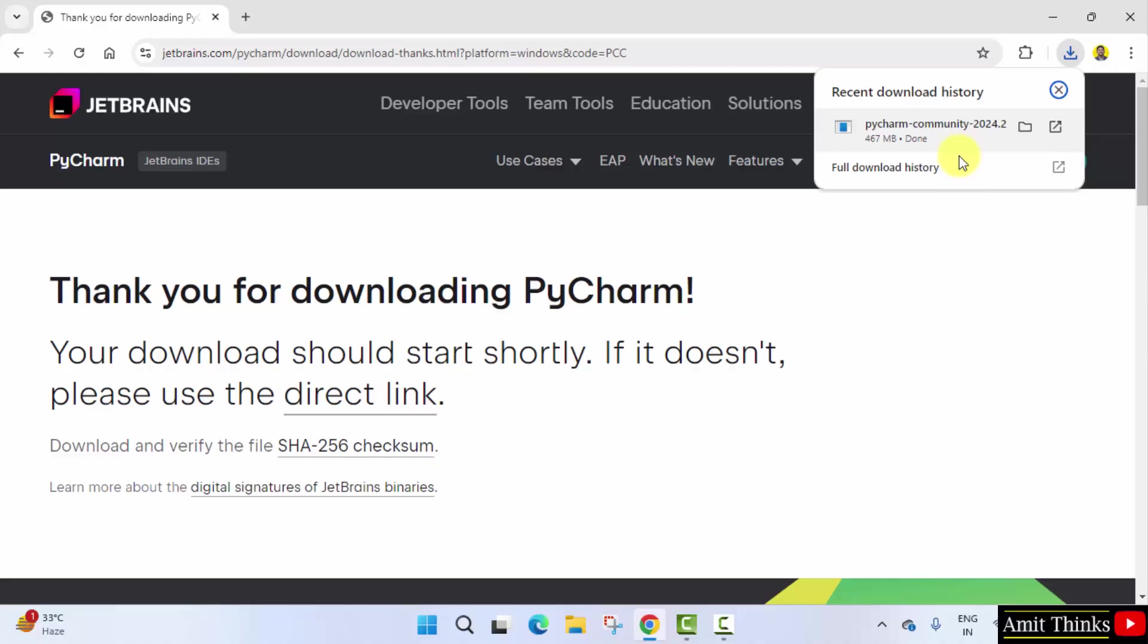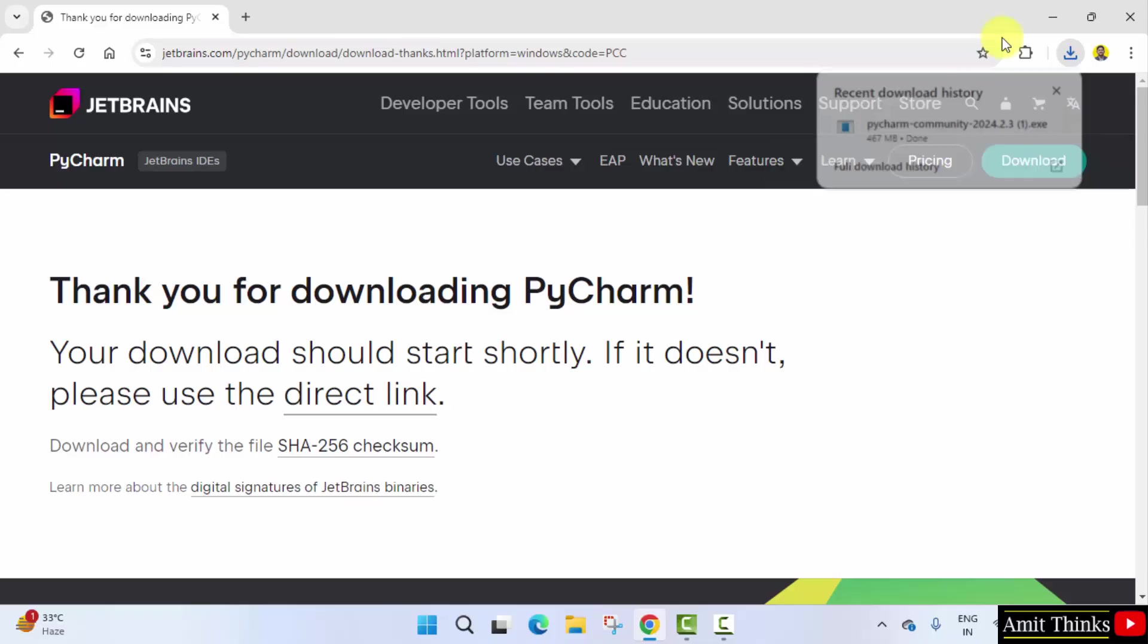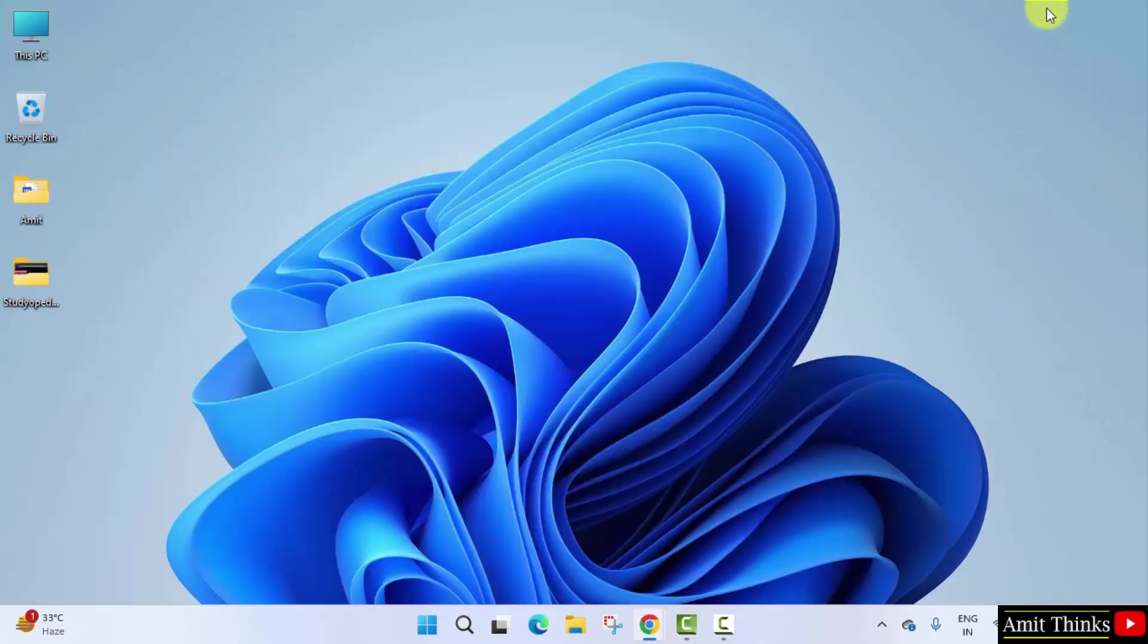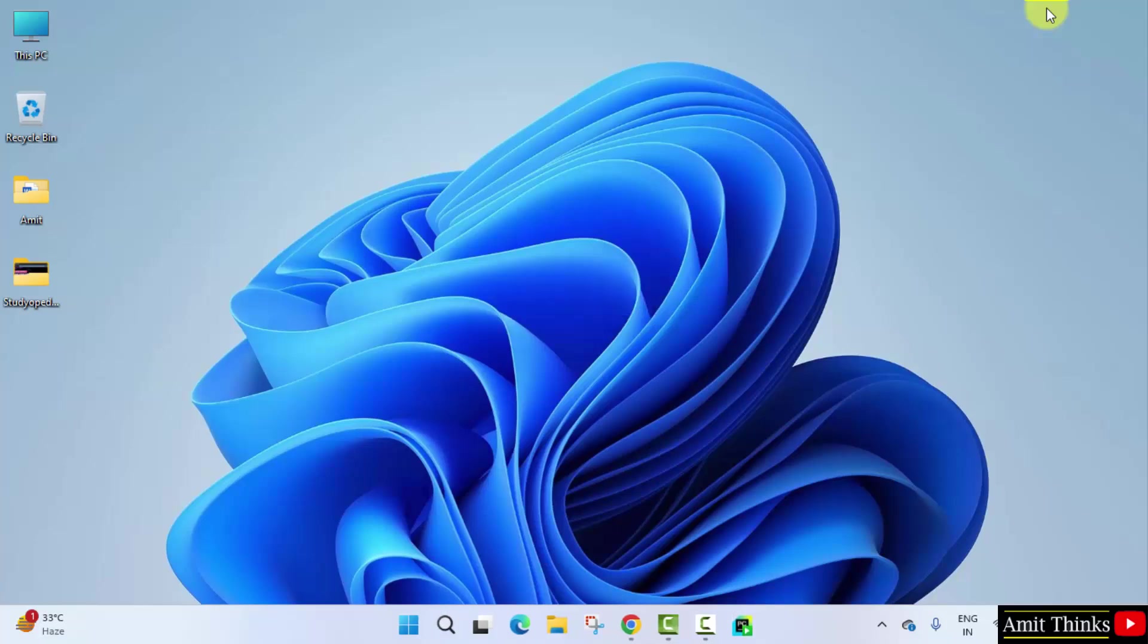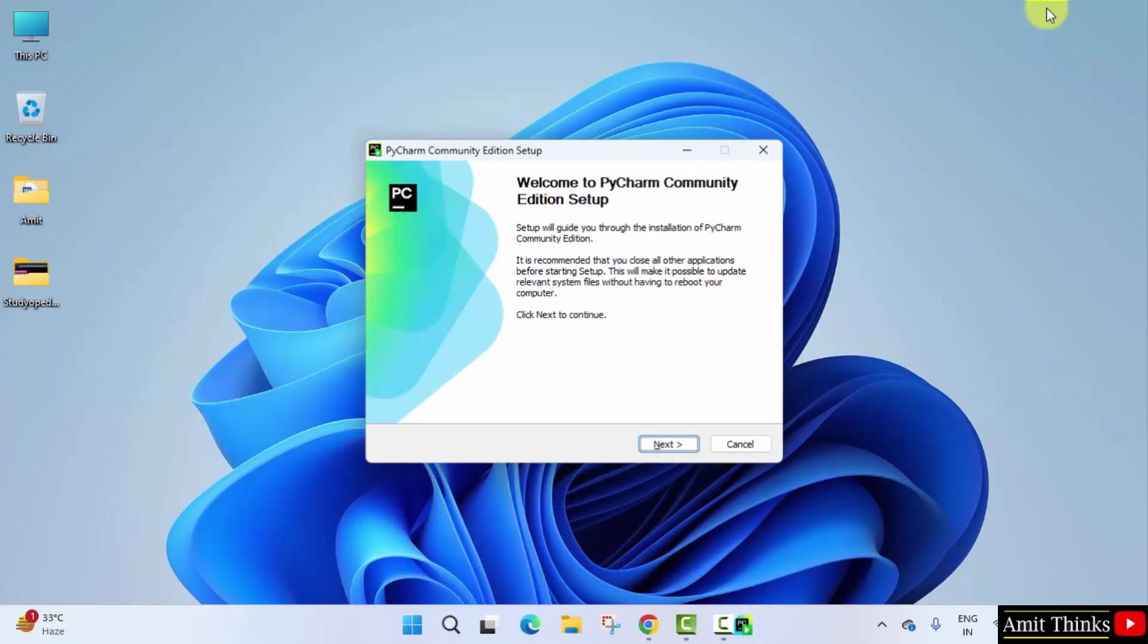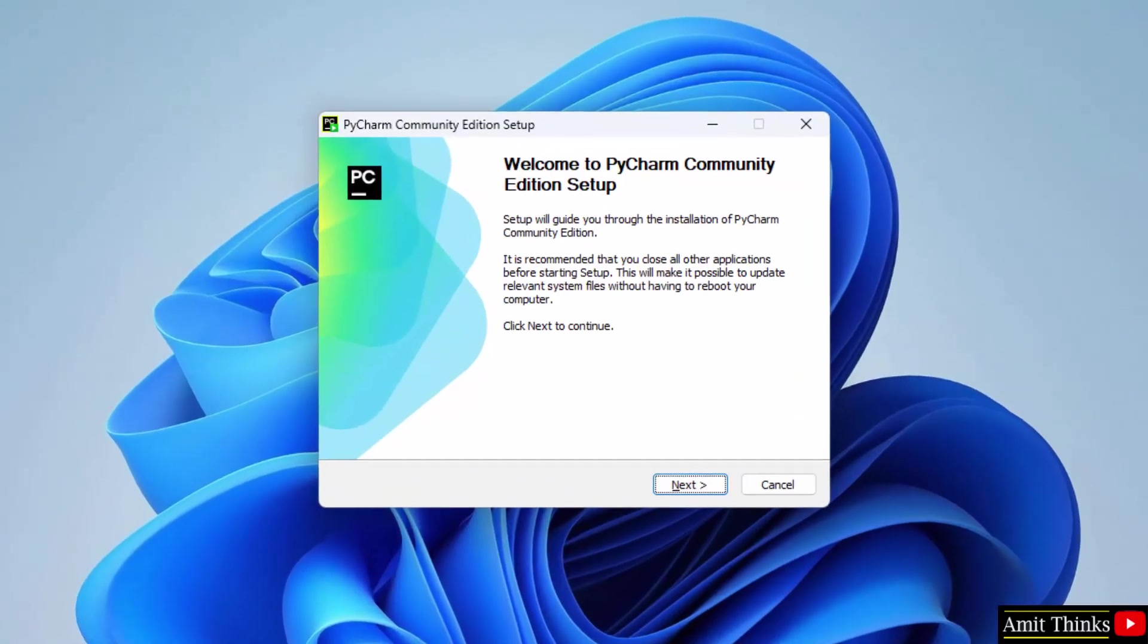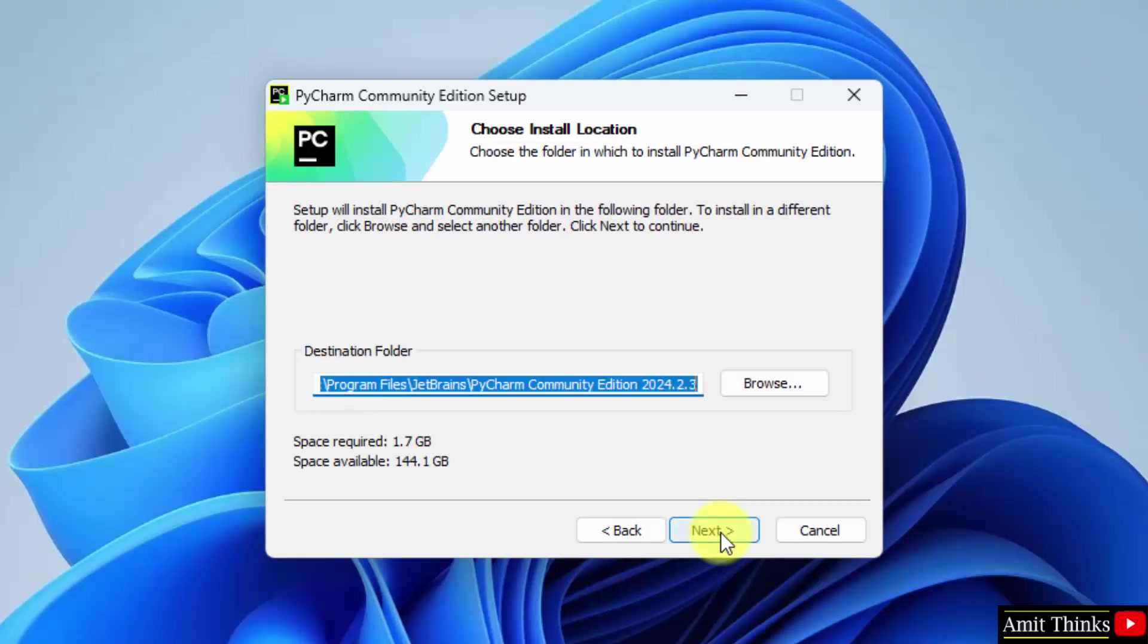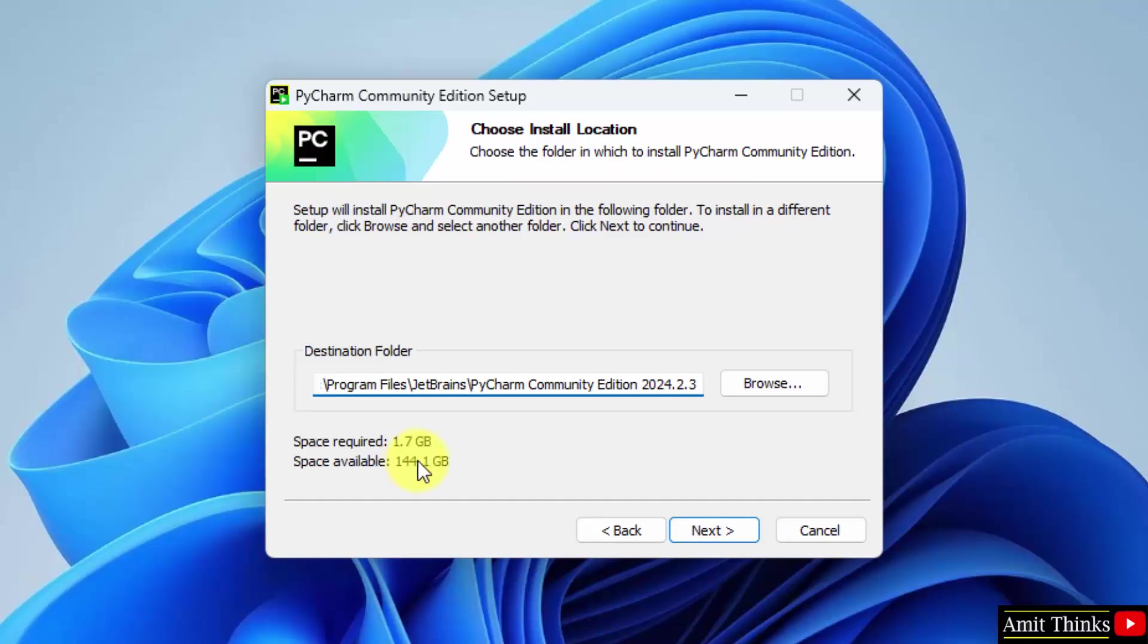We have installed the PyCharm Community Edition, free and open source. Right click and click open to begin the installation. Minimize. Now the setup started, click next.